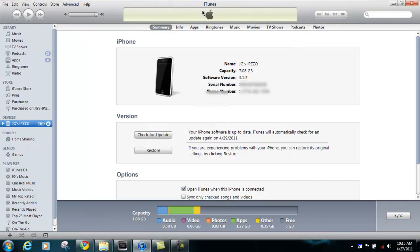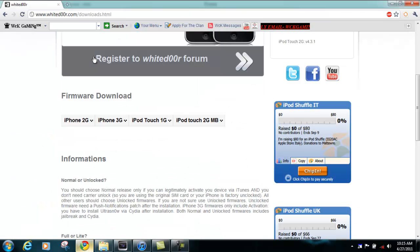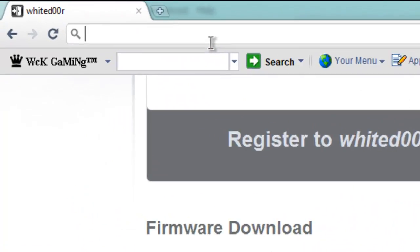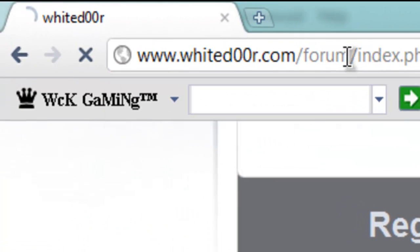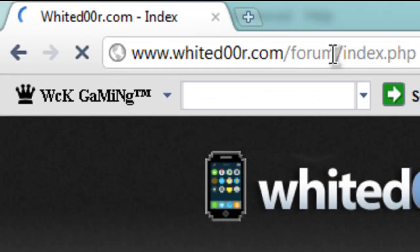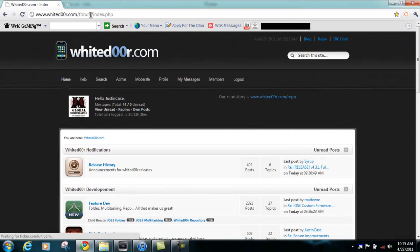If this tutorial was confusing to you or you have any questions, go ahead and hit me up on the White Door Forum. I'm on pretty much all day and I'll be free to answer your questions.